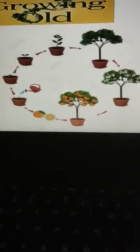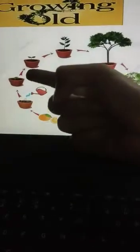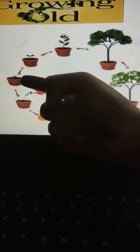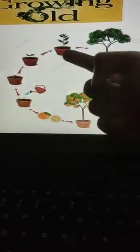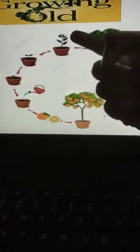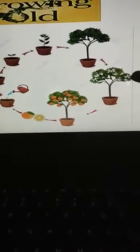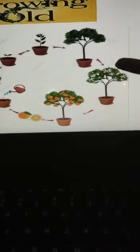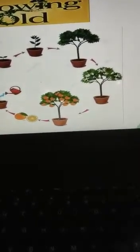Now you can see, for example, a plant. First there is a seed, then a baby plant, then a plant, and it grows into a tree, and it bears flowers, and the flowers grow into a fruit.